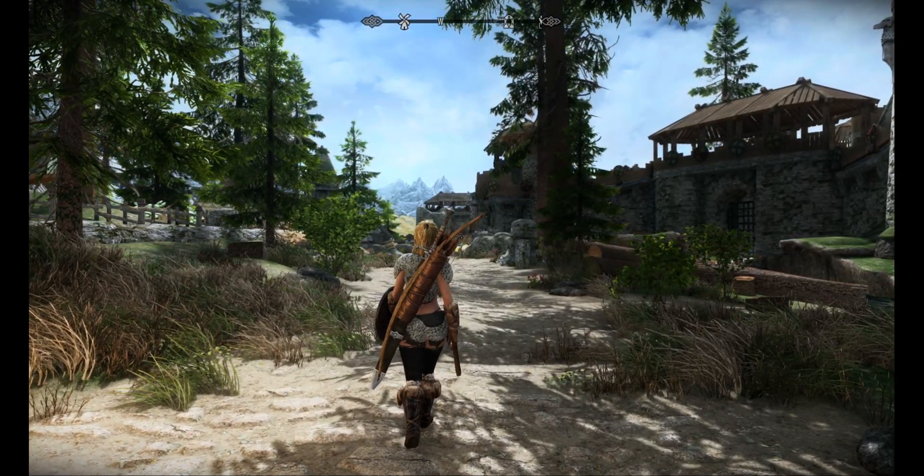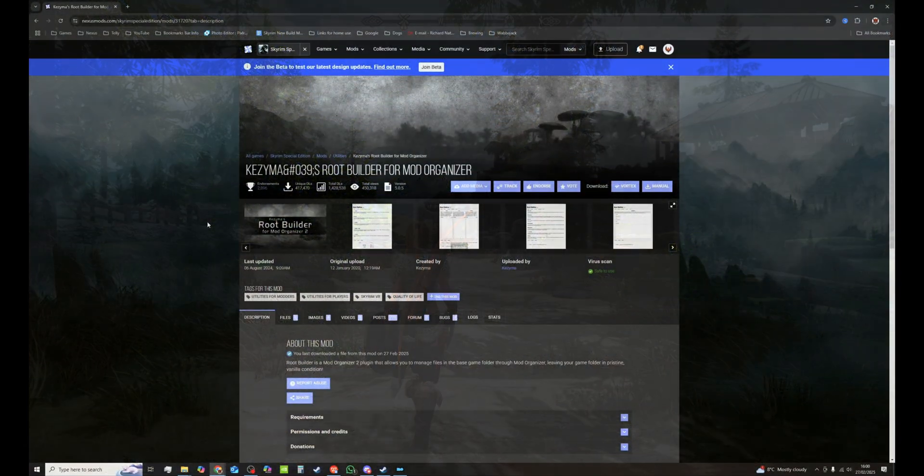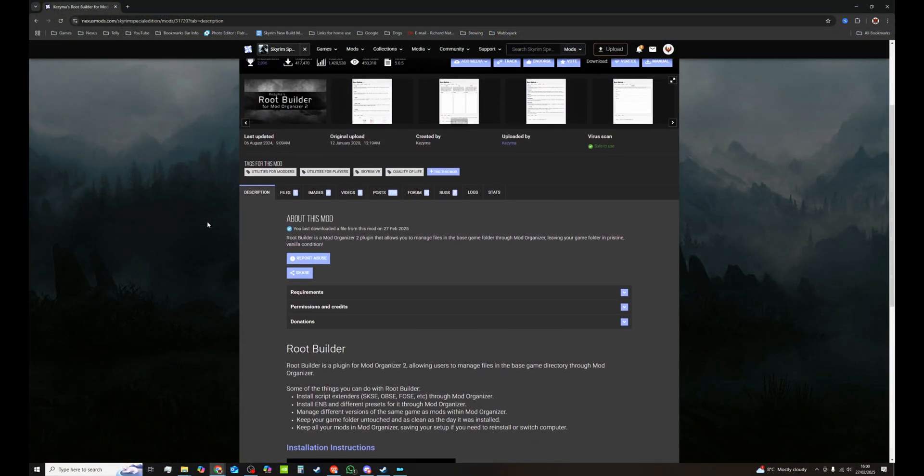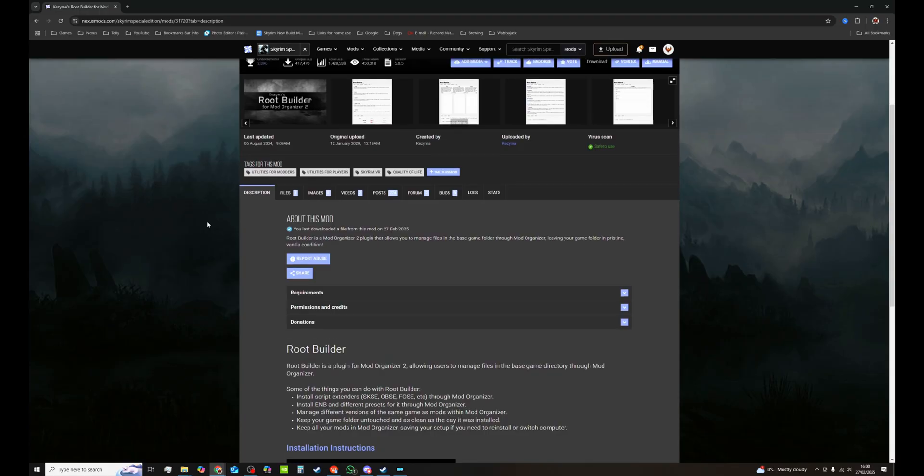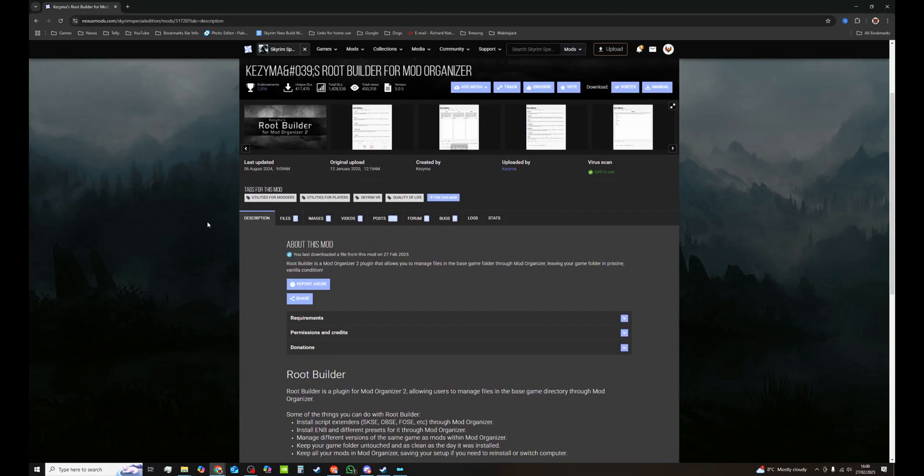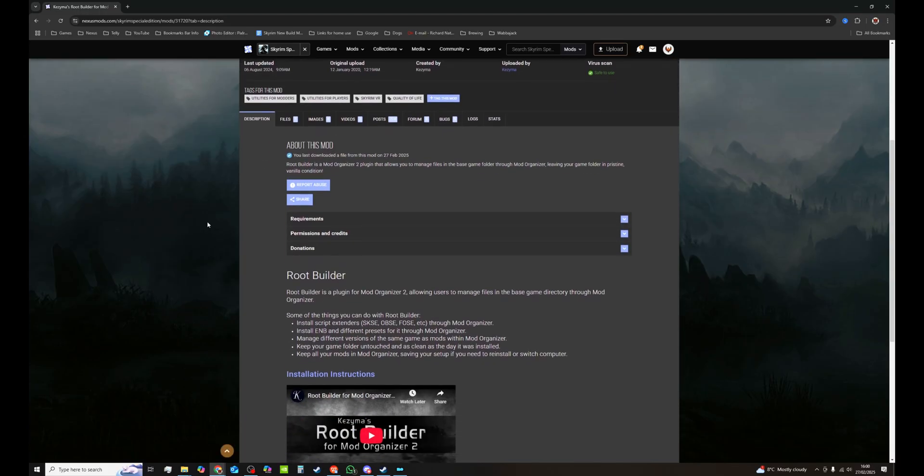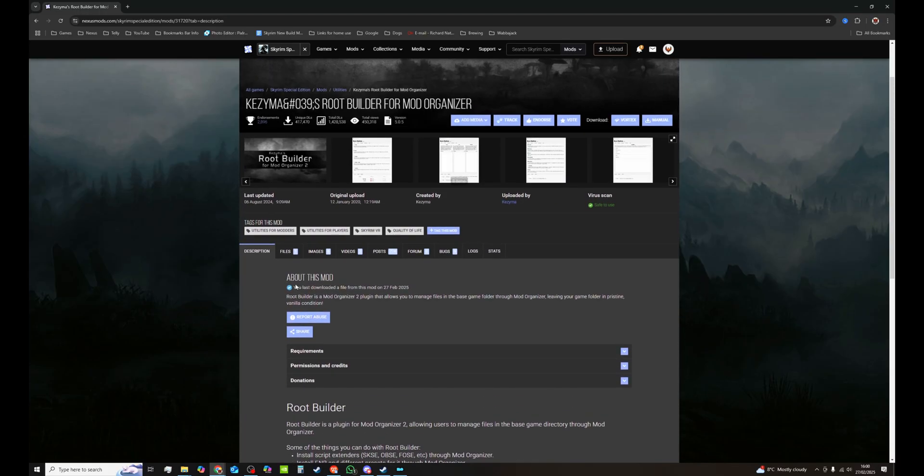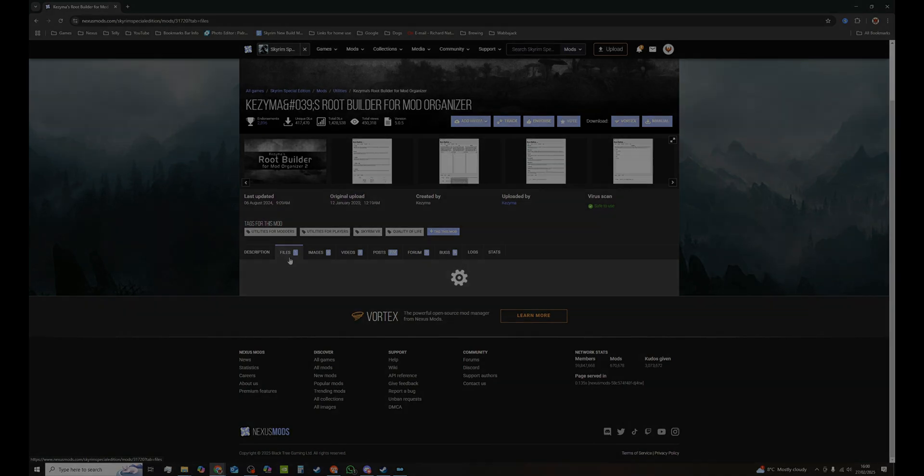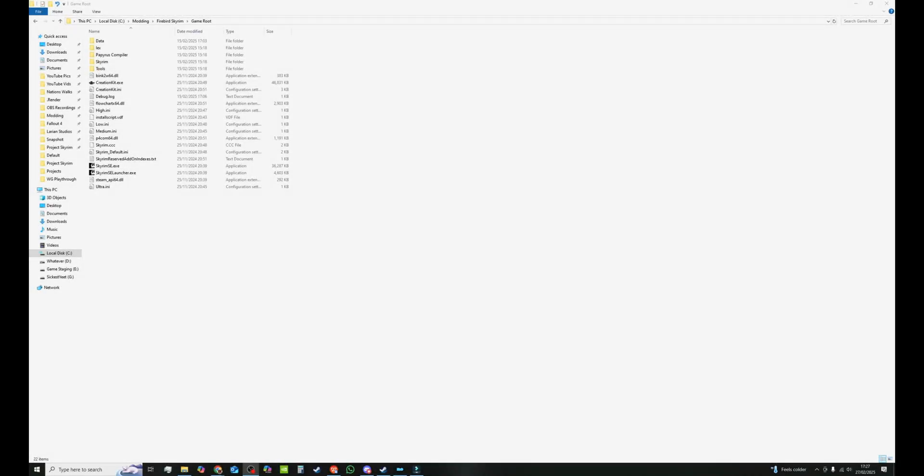This does use RootBuilder by Kazima and it is so easy to use that I'm sure it'll become an integral part of all your modding tools if you don't use it already. This method also keeps your game folder in pristine condition and does not require you to add anything to your game folder as it's all handled through Mod Organizer 2.